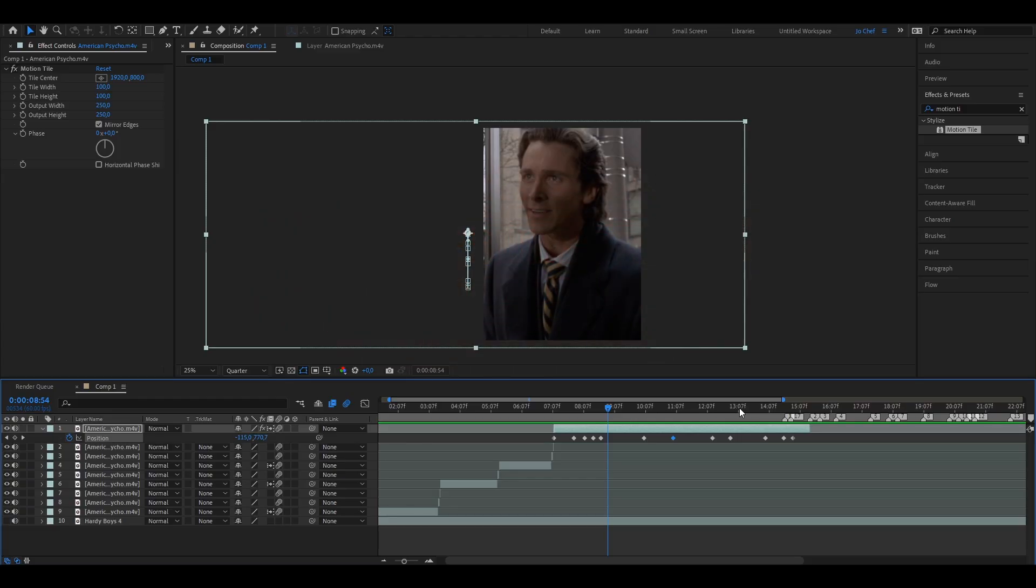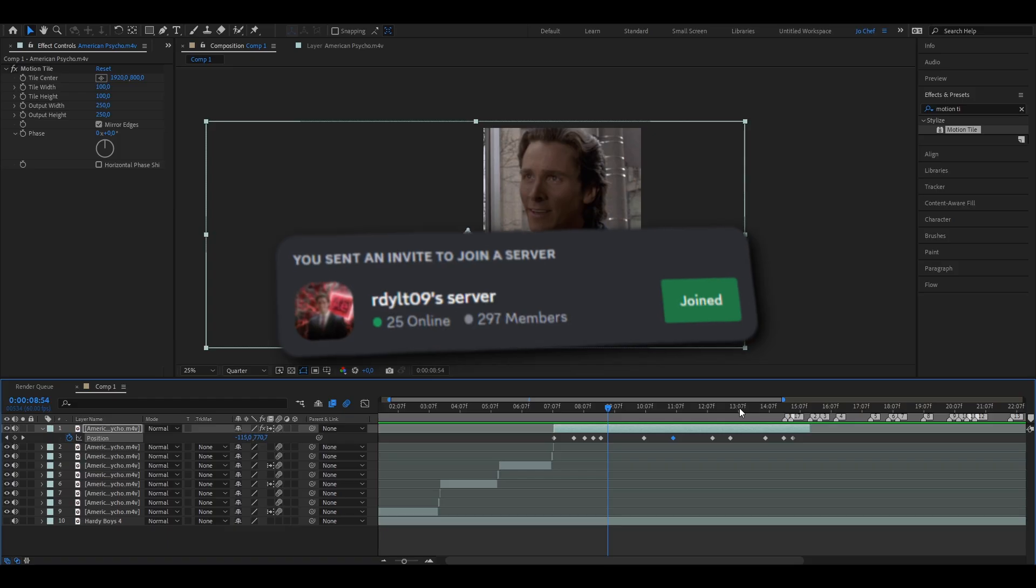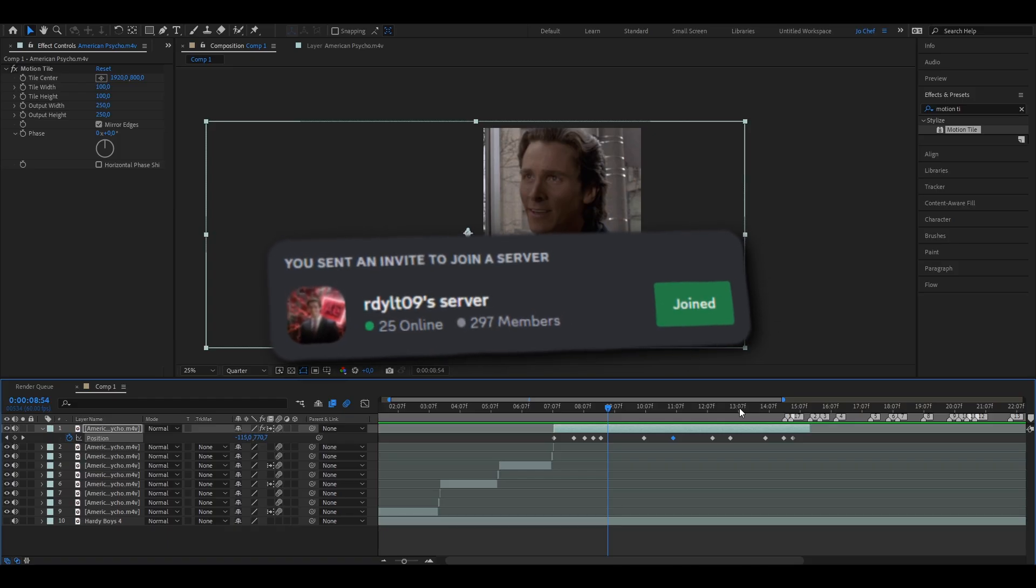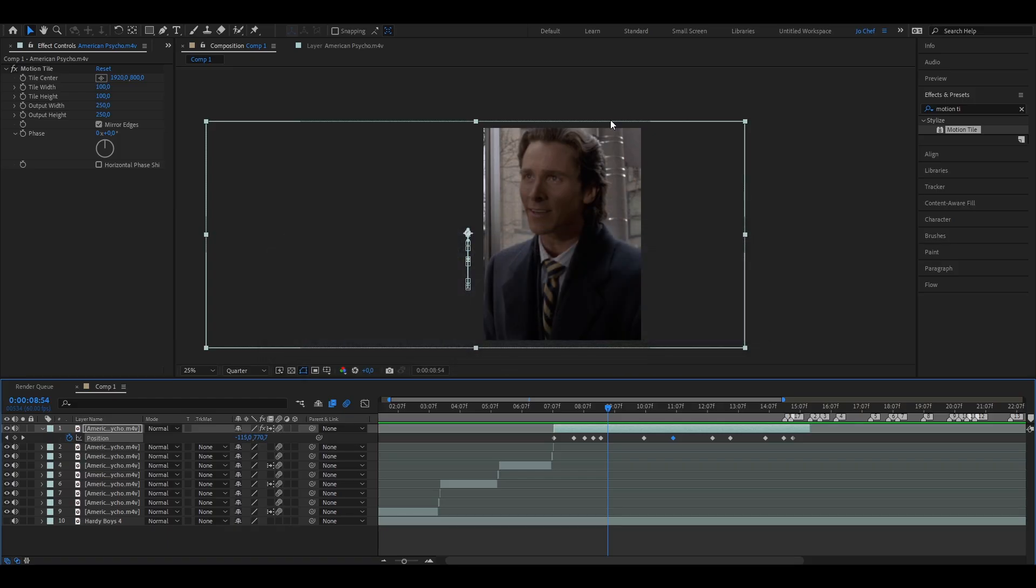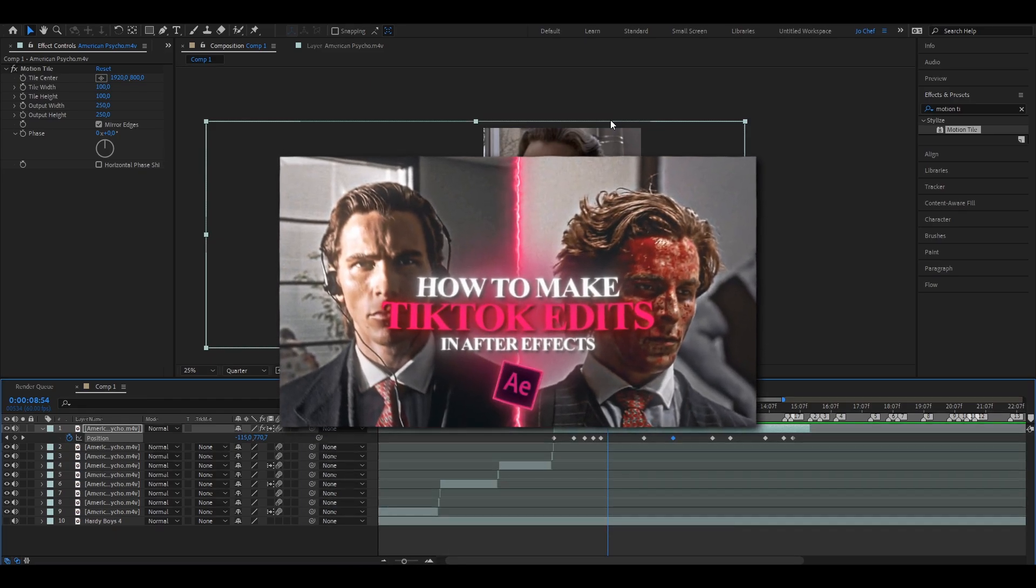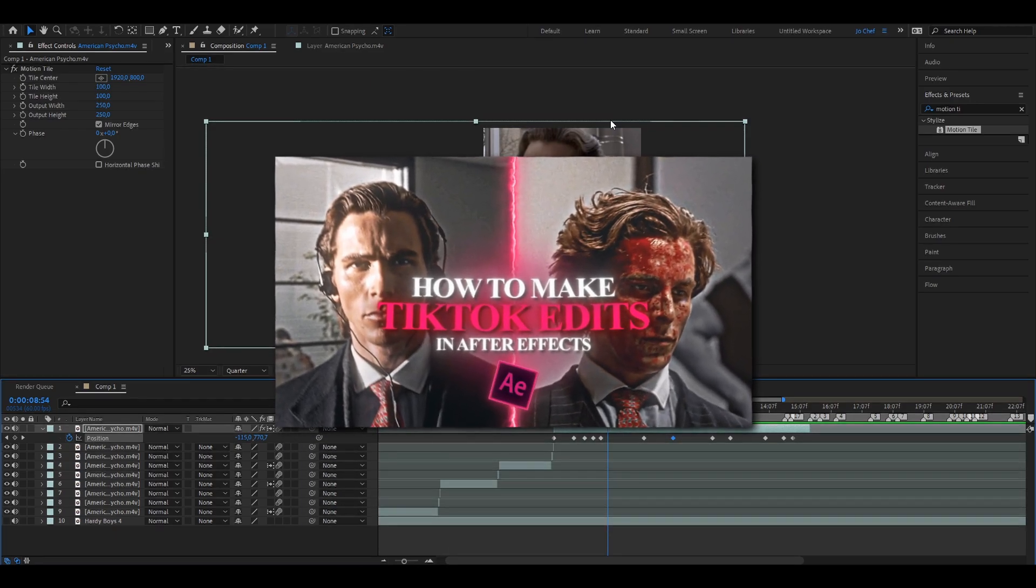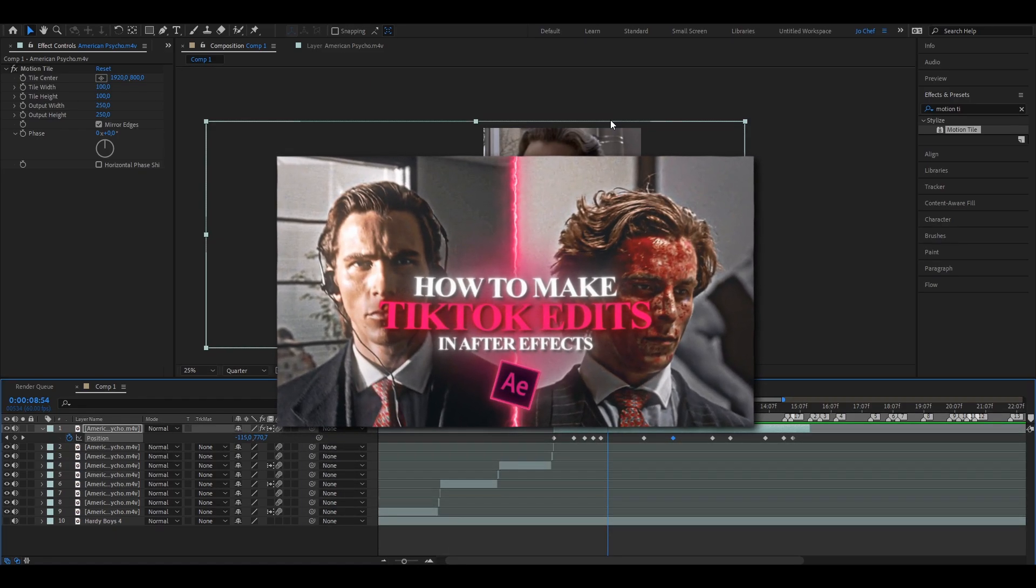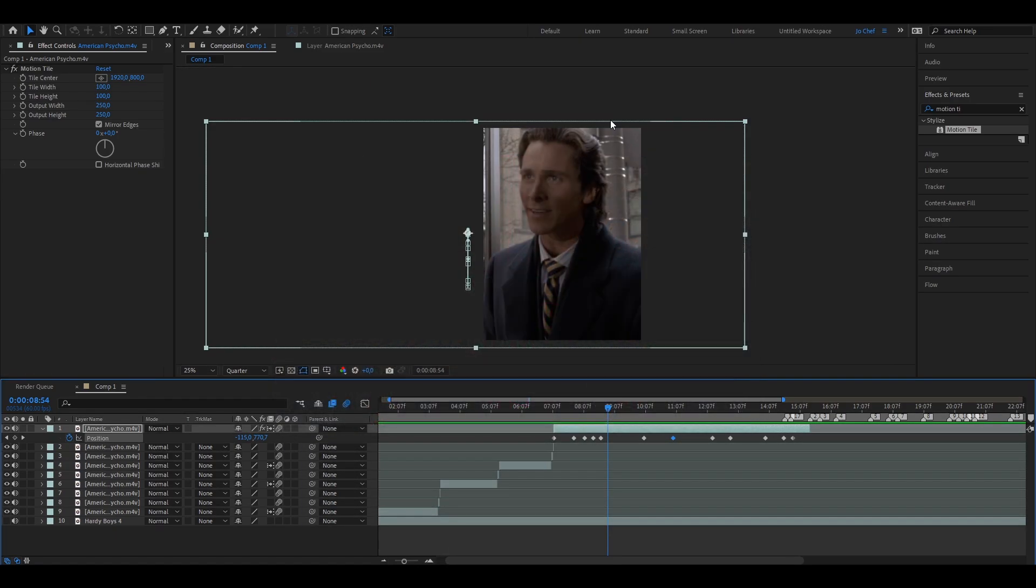If you want more help, you can join my Discord. I'm there 24-7 if you have any questions you can ask me. Make sure to check out my other tutorial. I made a full step-by-step guide on how to make edits in After Effects as a beginner. It's linked in the top right corner right now. And see you next time.